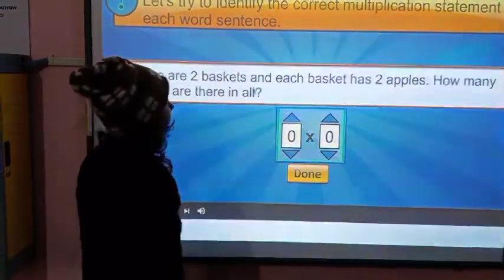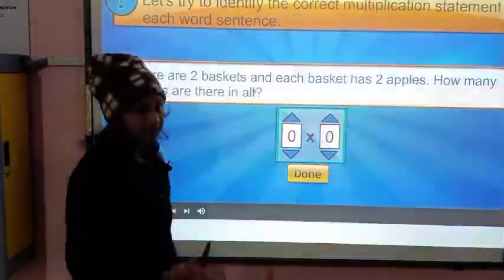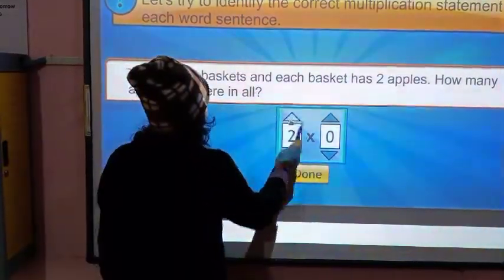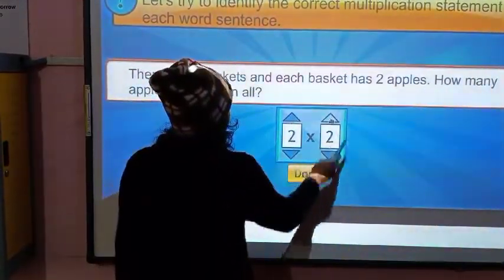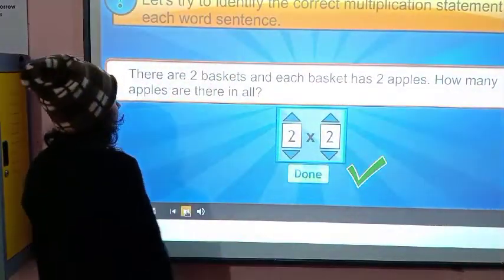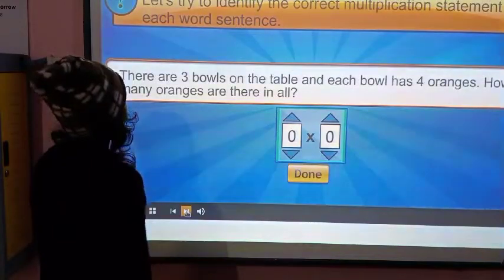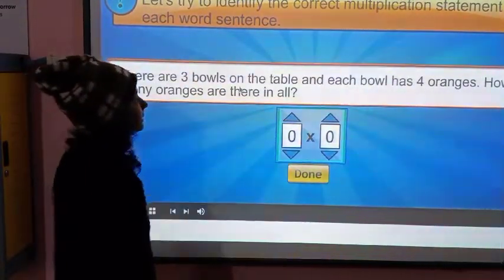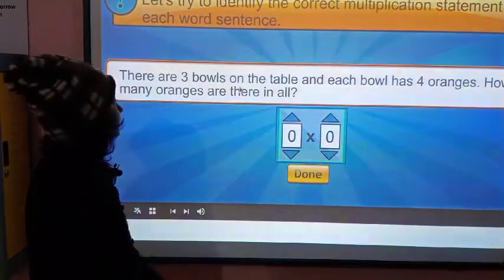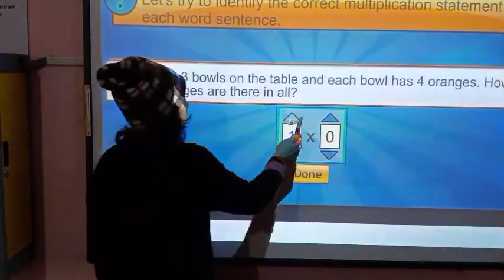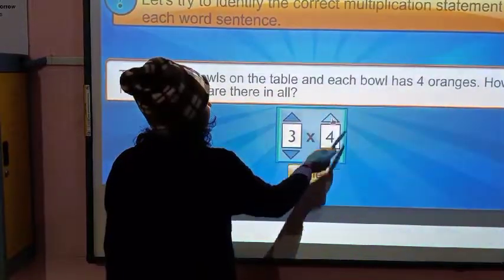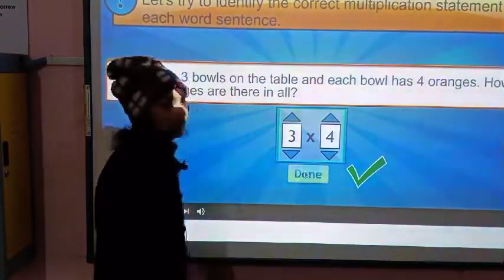There are two baskets and each basket has two apples. How many apples are there in all? There are two baskets and two apples in each. There are three balls on the table and each ball has four oranges. How many oranges are there in all? Three balls and four oranges — this is the right term.